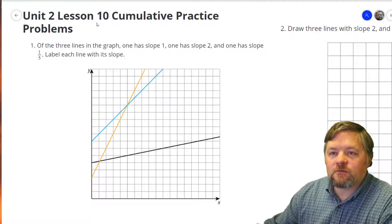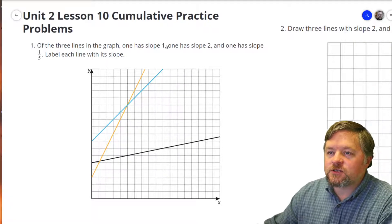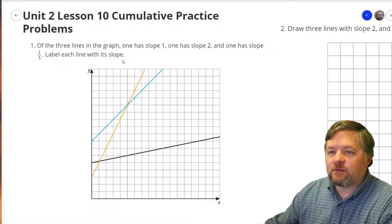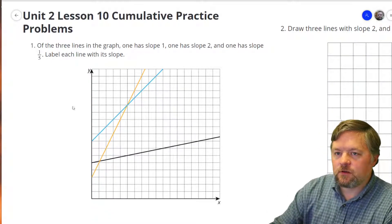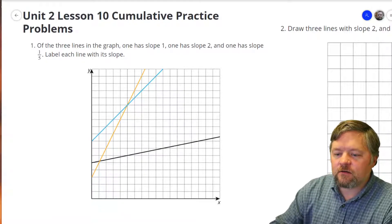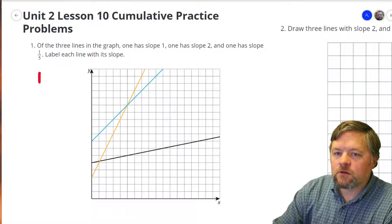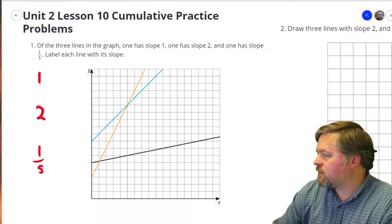Our first problem says: of the three lines on the graph, one has a slope of 1, one has a slope of 2, and one has a slope of one-fifth. Label each line with its slope. So the slopes we have are 1, 2, and one-fifth.